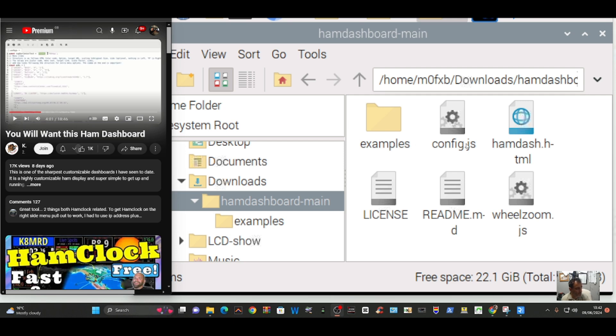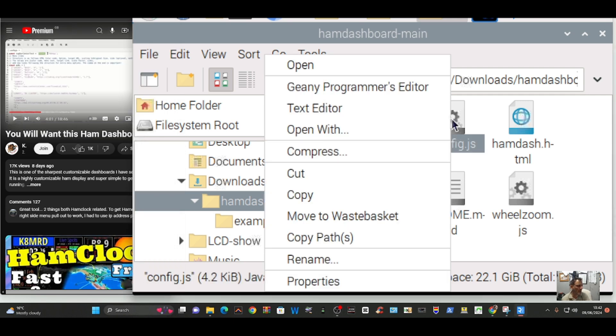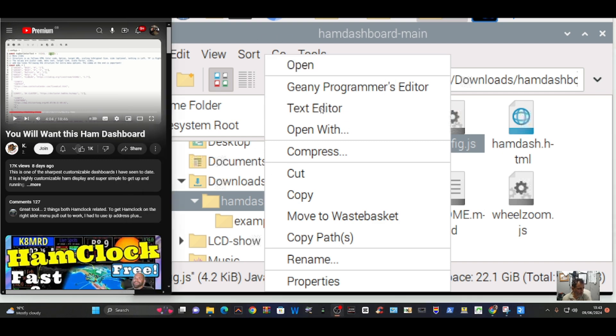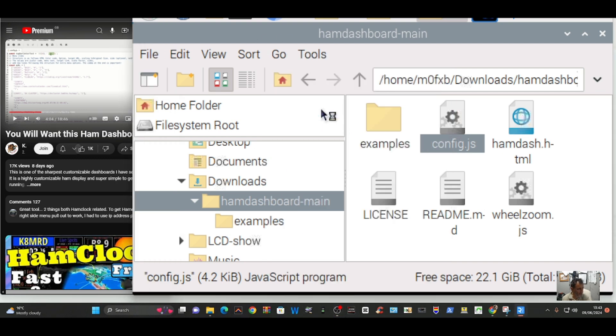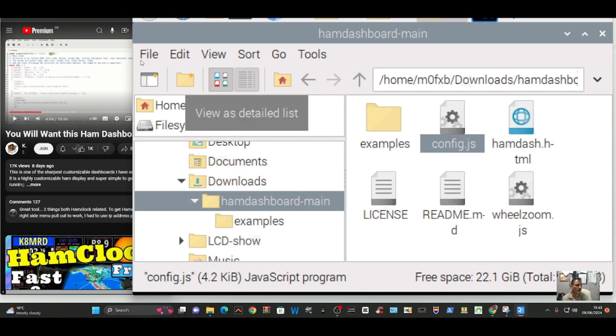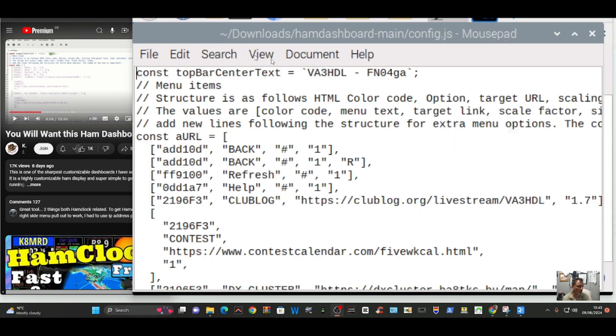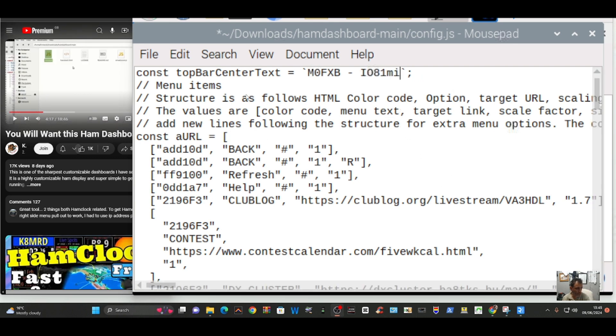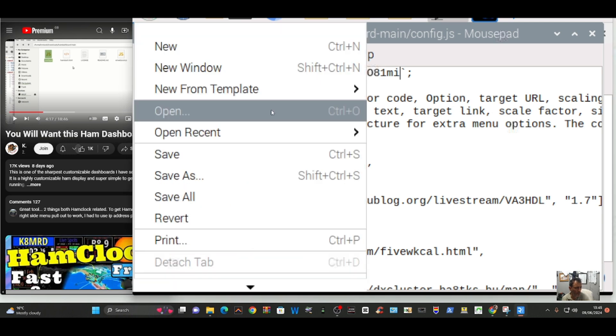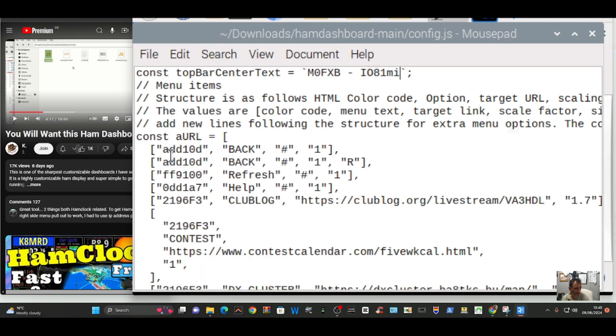So the config.js right click and then select text editor. We get this page here and this is where we can add our call sign. So I've got my call sign in and IO81MI is my grid square and I'm just going to go file and then save. Okay so that's in there now.